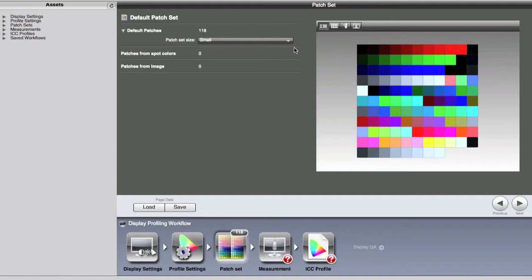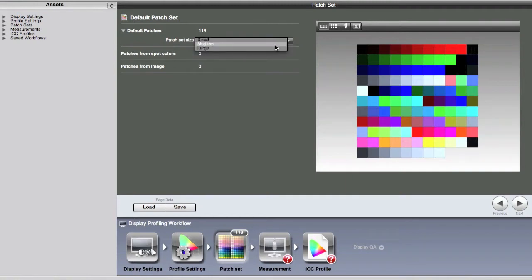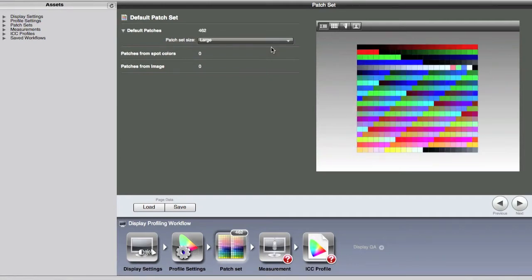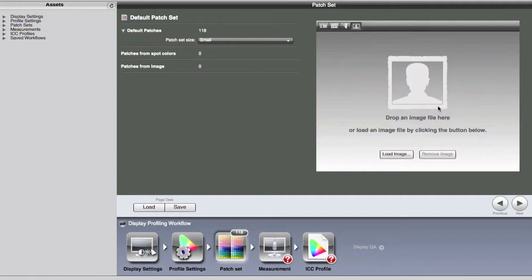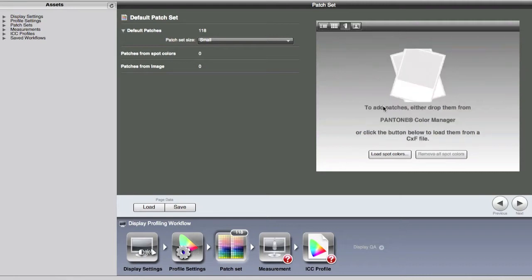One advanced option in i1 Profiler is the ability to measure many more color patches: small (118 patches), medium (roughly double), or large. More patches squeeze a little more gamut and accuracy out of a high-end display; with a laptop or generic display, you won't gain much. You can also add colors from an image — the software extracts colors to build extra data — or load in Pantone spot colors, for example a company's logo color, so the software knows exactly how to handle that color.